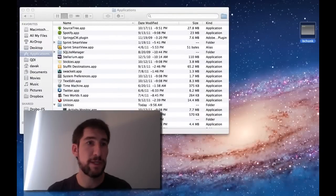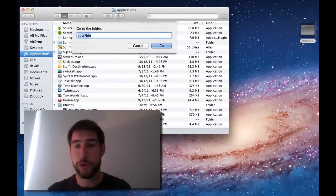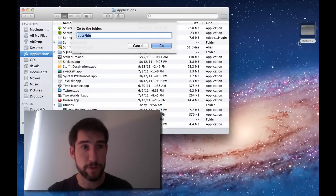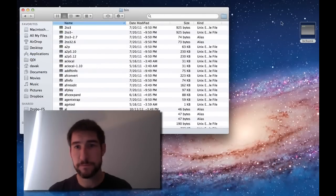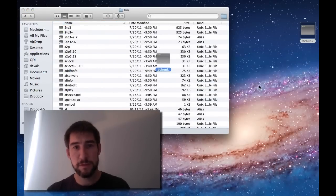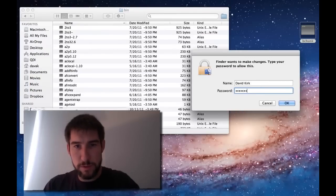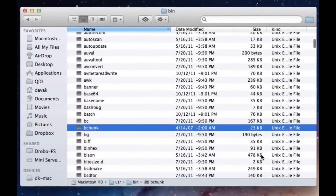The best place to put it is in your user bin folder. That's where files like these like to live in OSX. So we'll open that folder, we'll copy it over, and we'll need to give it our password.